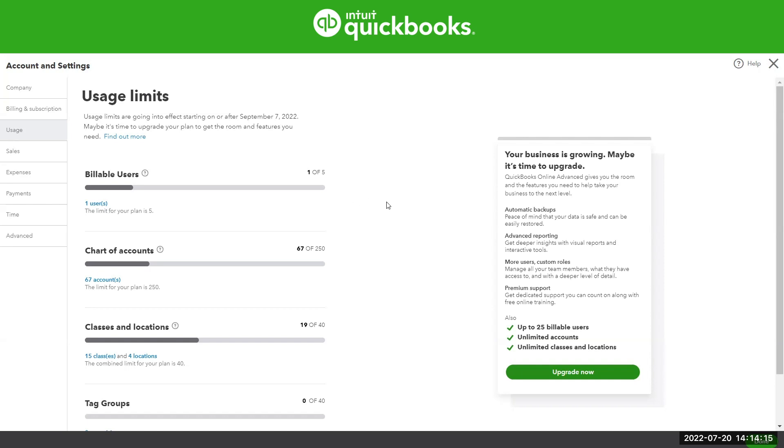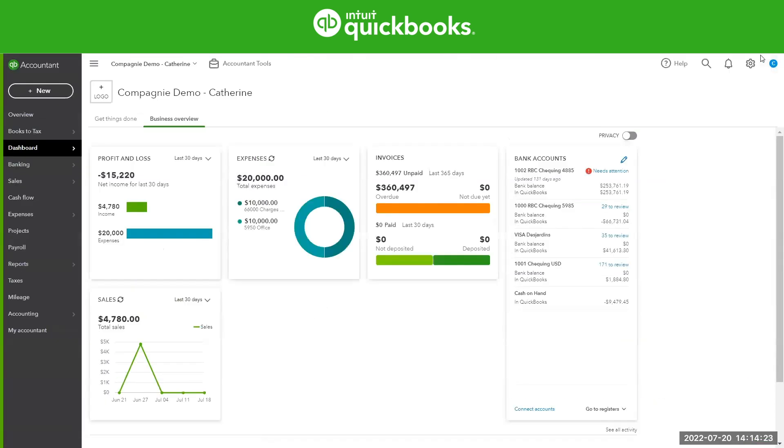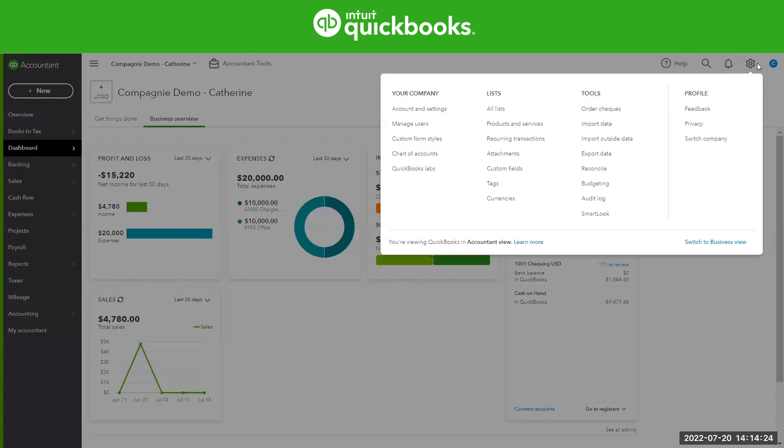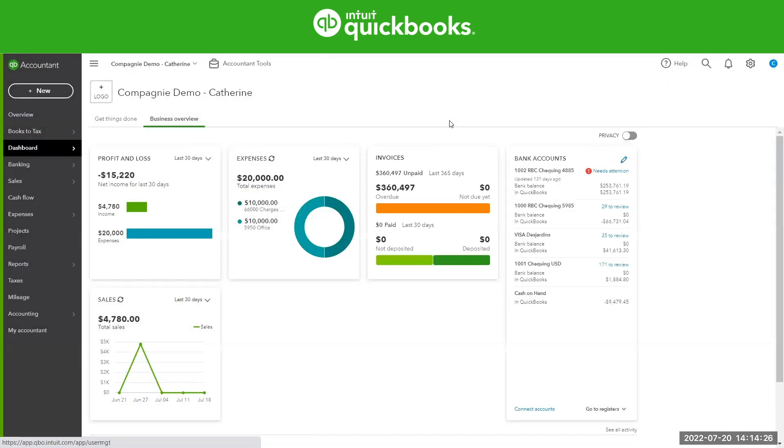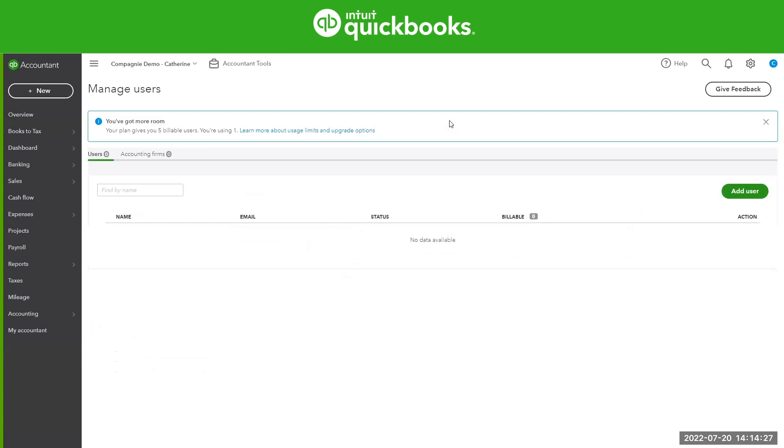The next question you may have is what counts towards the limits? So let's start with the user limit. Again, under the gear icon and under Manage Users. At the top, you're going to see a box that actually tells you how many billable users you're allowed and how many you're currently using.